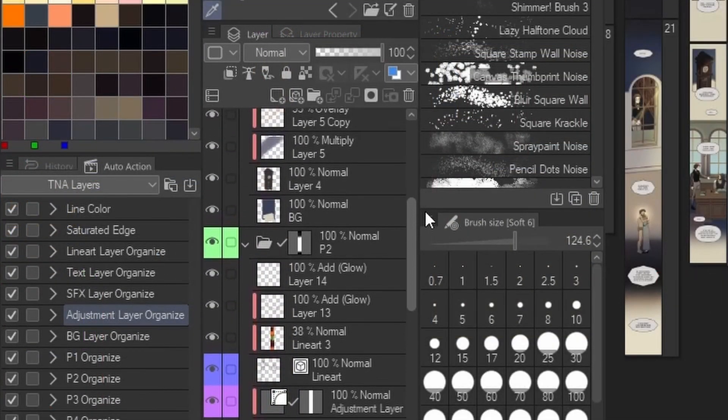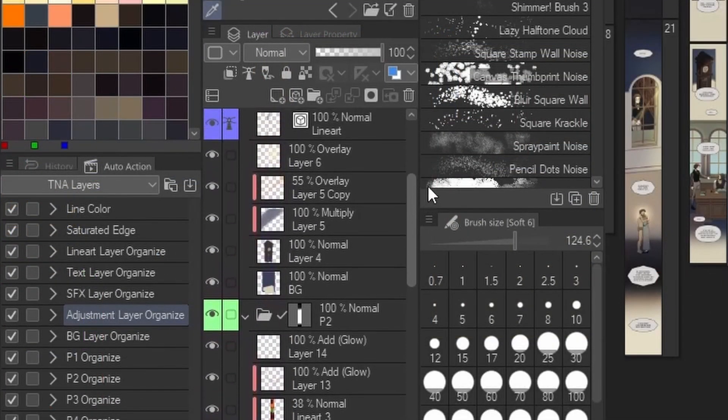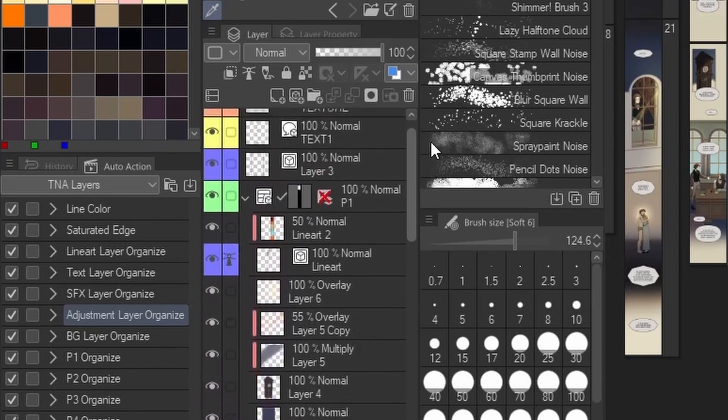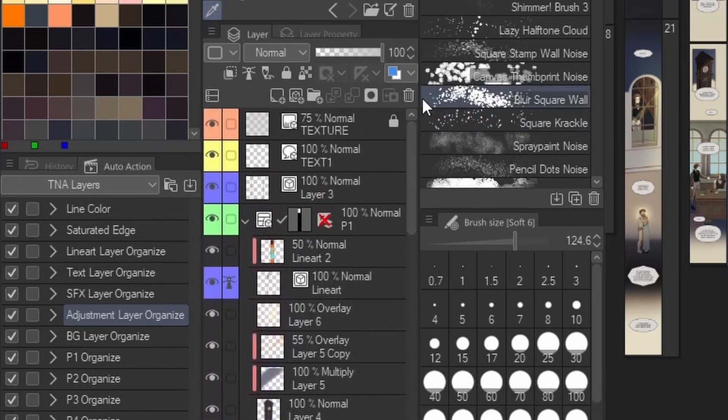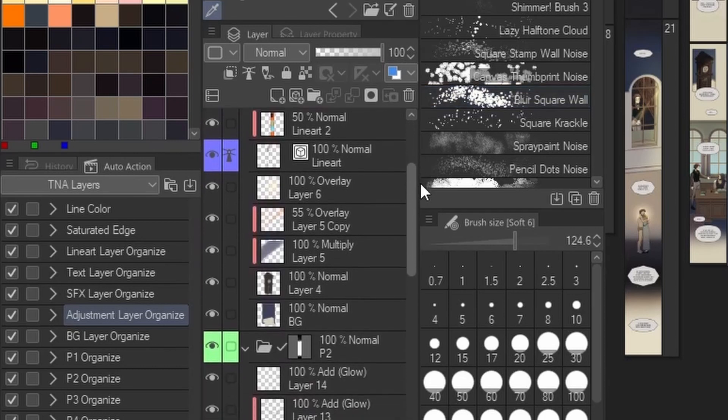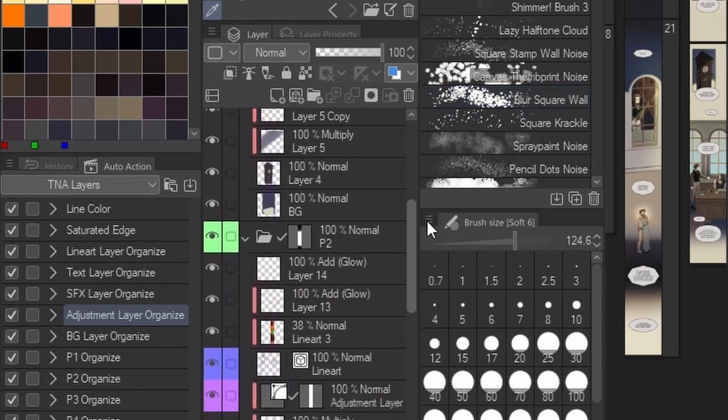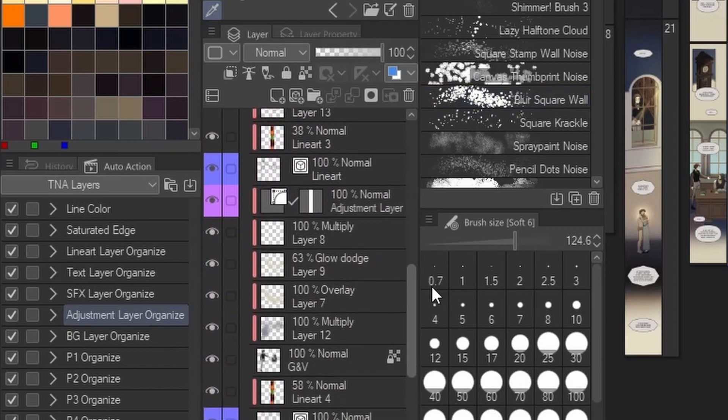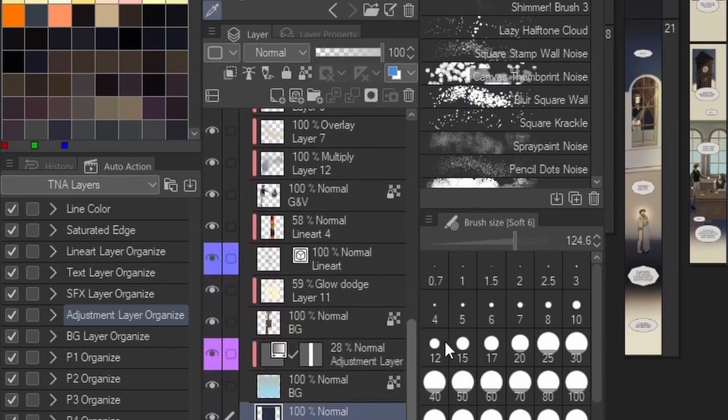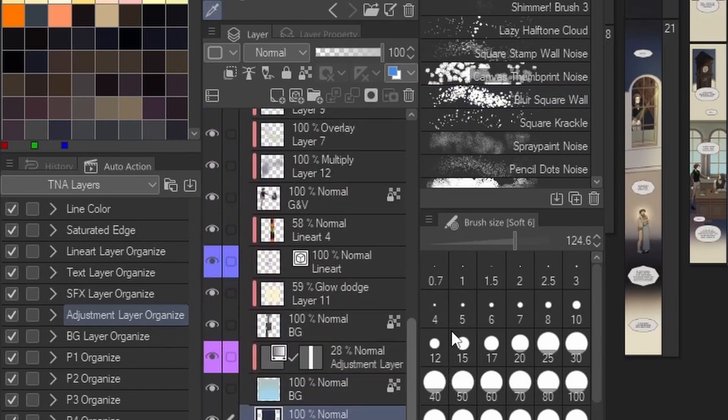Creating a webcomic almost always involves working on a canvas with a lot of layers. Each panel has its own lineart, colors, effects, text bubbles, etc. And when you have multiple panels on a page, that can add up very quickly to an overwhelming amount of layers to keep track of.